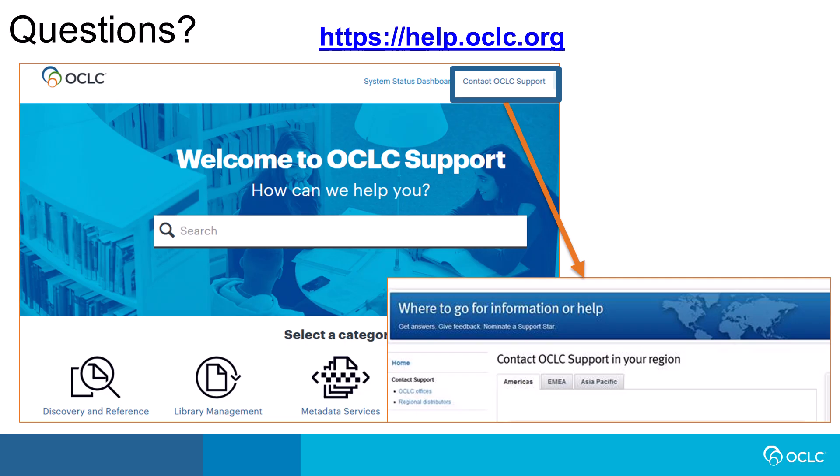For more help with exporting reports, please visit help.oclc.org for documentation, training, and contact information for OCLC support in your region.